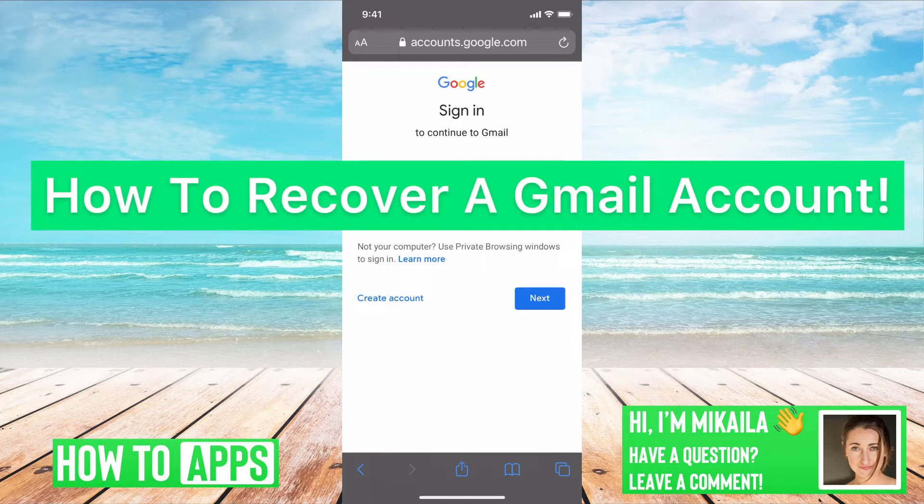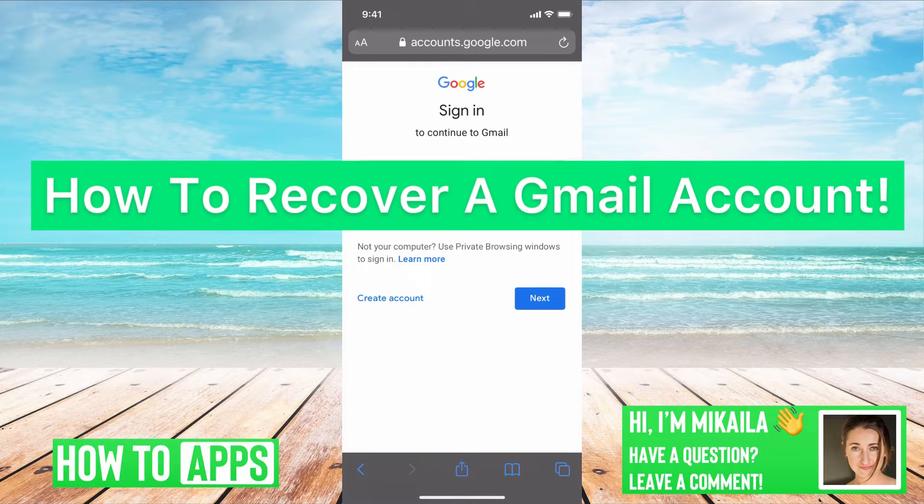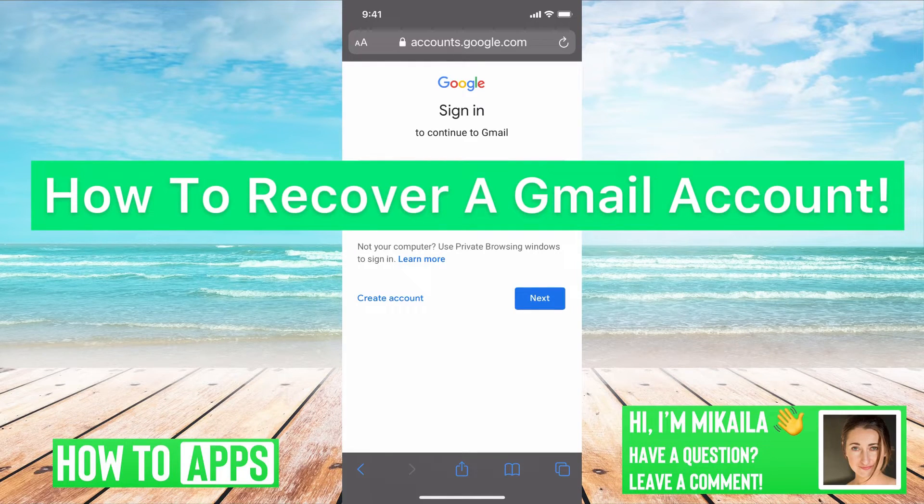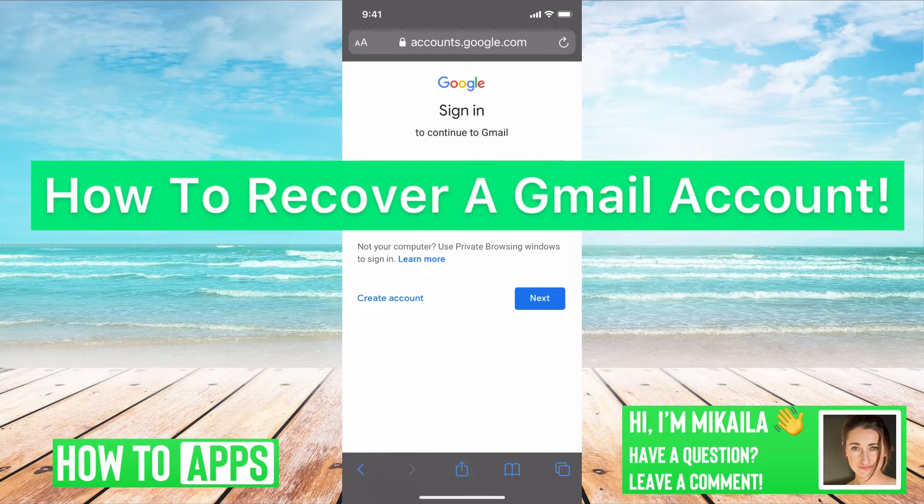Hey guys, it's Mikayla and today I'm going to show you how to recover a Gmail account. It's really simple, so let's jump in.